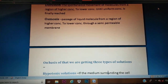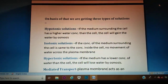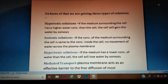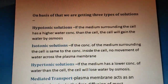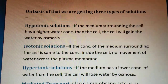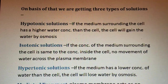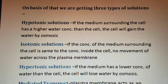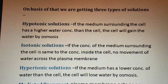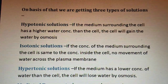When talking about solutions and molecules, we must also discuss the three types of solutions relevant to the plasma membrane: hypotonic, isotonic, and hypertonic. First, a hypotonic solution — if the medium surrounding the cell has a higher water concentration than the cell, that solution is known as hypotonic. In this case, the cell will gain water by osmosis.